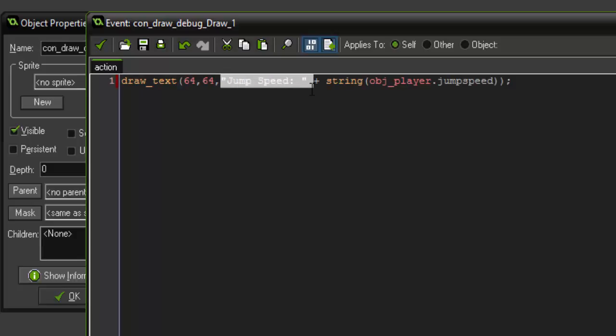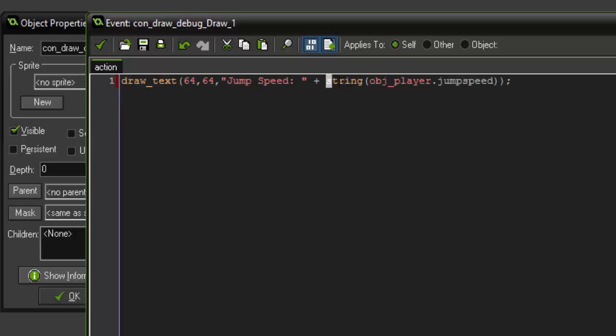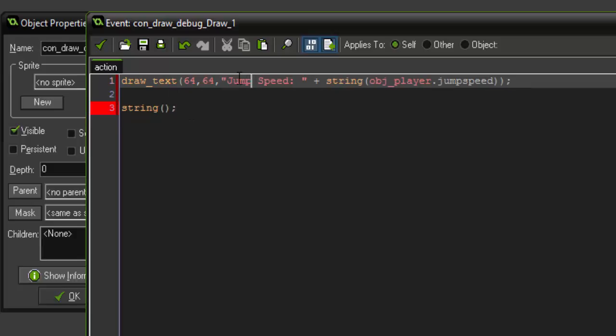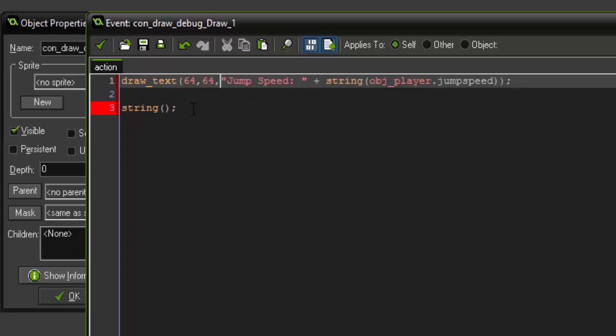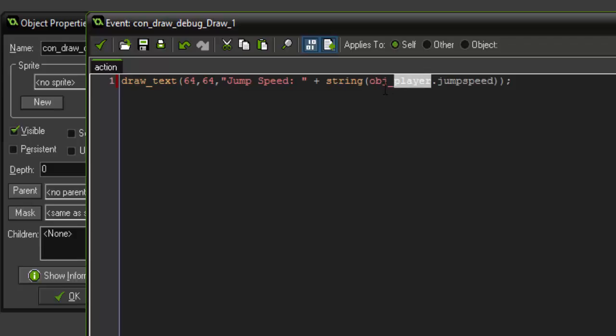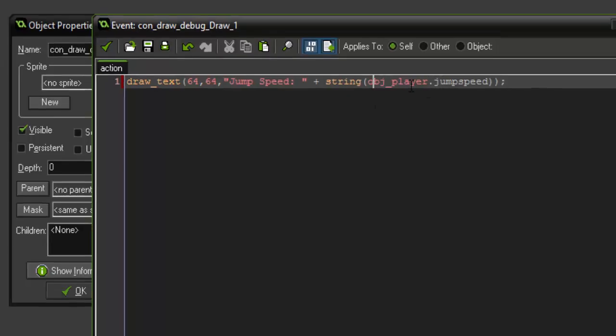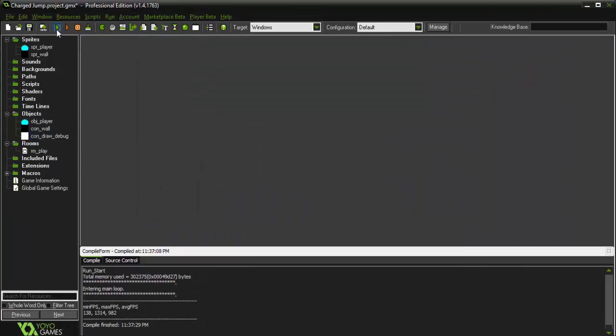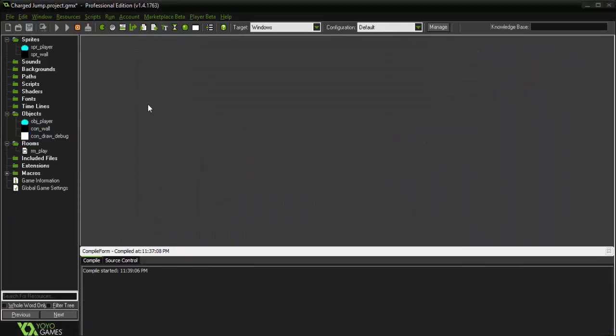So this first part here is just drawing a normal string. But over here, we have to say string. And what the function string will actually do for you is it will take a variable, say a variable that is currently set to a number value, and it will convert it to a string in a format like this. And the variable that we wanted to convert to a string is jump speed that is located in obj underscore player. We had to call on it like this because we didn't set it to a global variable. So closing that now, if we run the game,